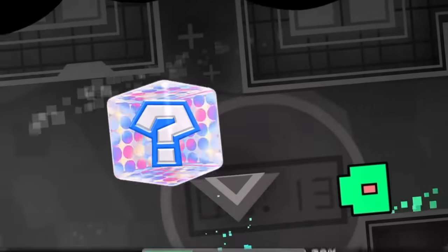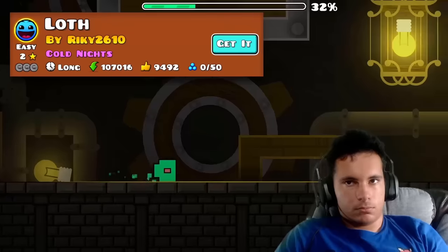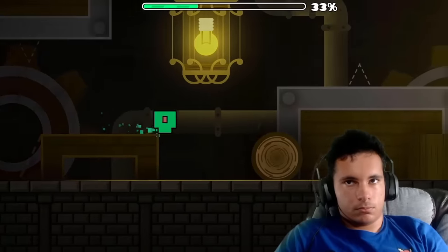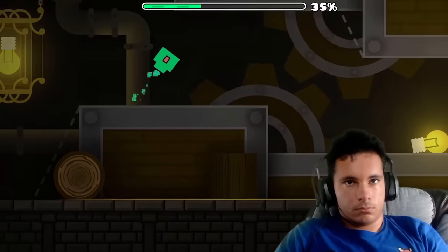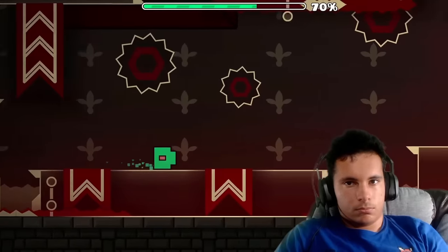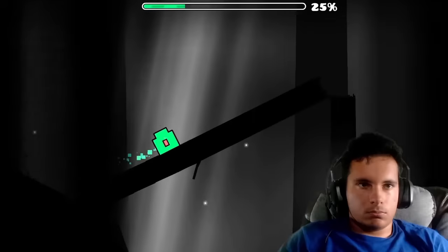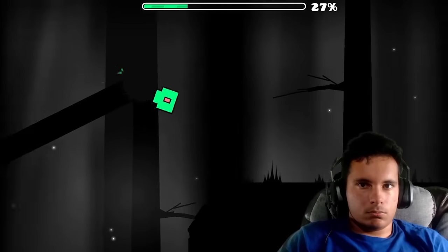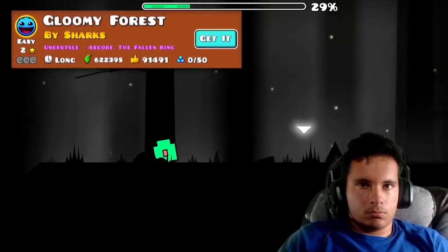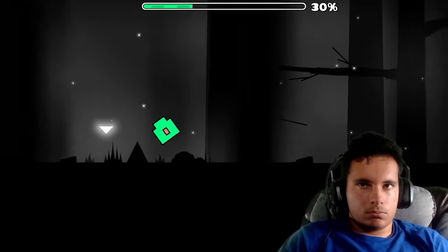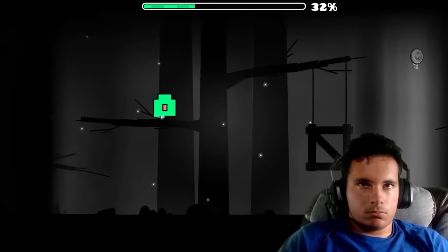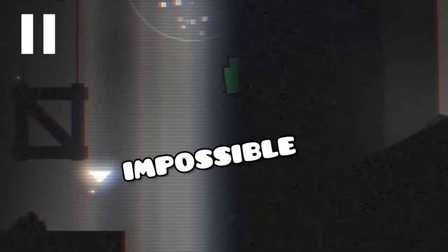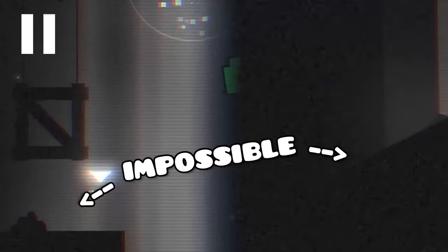Then there was Loth, a level which is pretty much auto until I had to do this frame-perfect clip into this structure. The final easy level I had to face was Gloomy Forest, which required me to go through this weird coin route to jump over what would normally be an impossible gap in the main route.